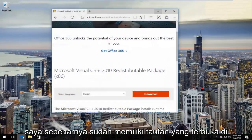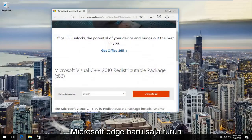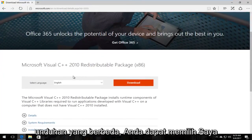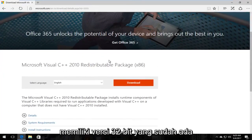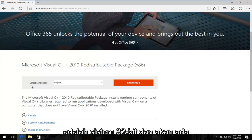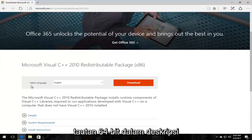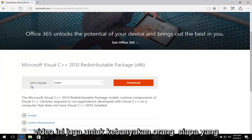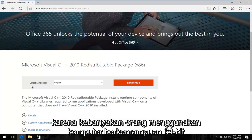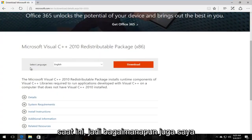I actually already have the link open in Microsoft Edge, just getting right down to it. There are going to be two different downloads you could select. I have the 32-bit version already up on the screen because this virtual machine is a 32-bit system, and there will be a 64-bit link in the description of this video as well, for most people who would be running across this error, since most people are using 64-bit capable computers nowadays.